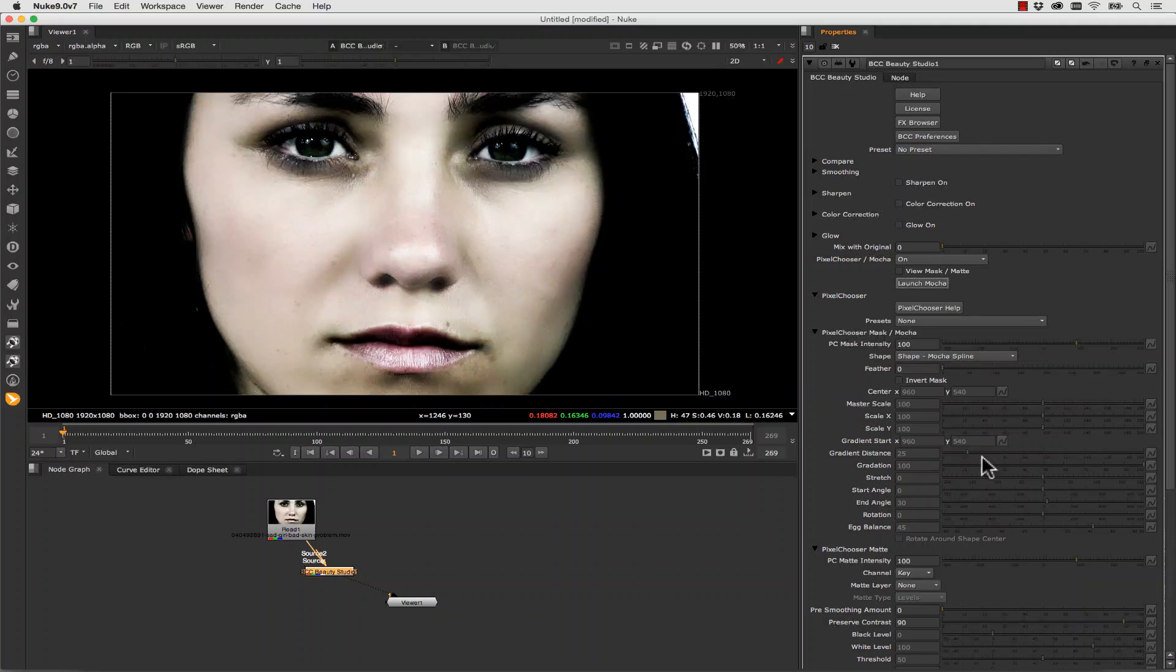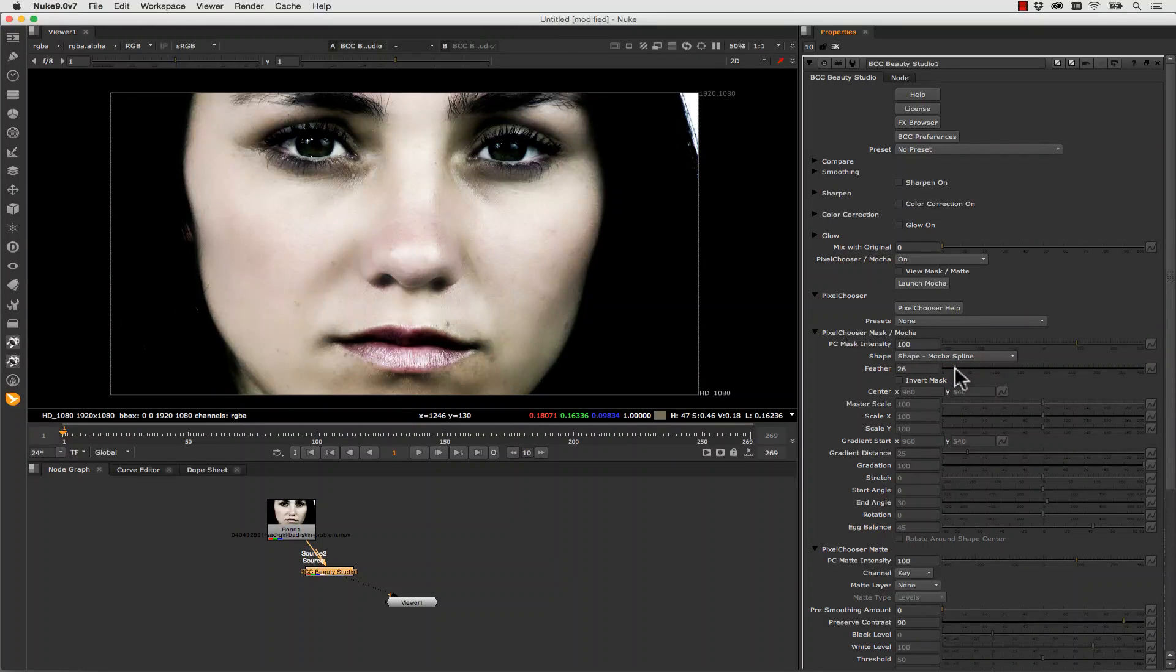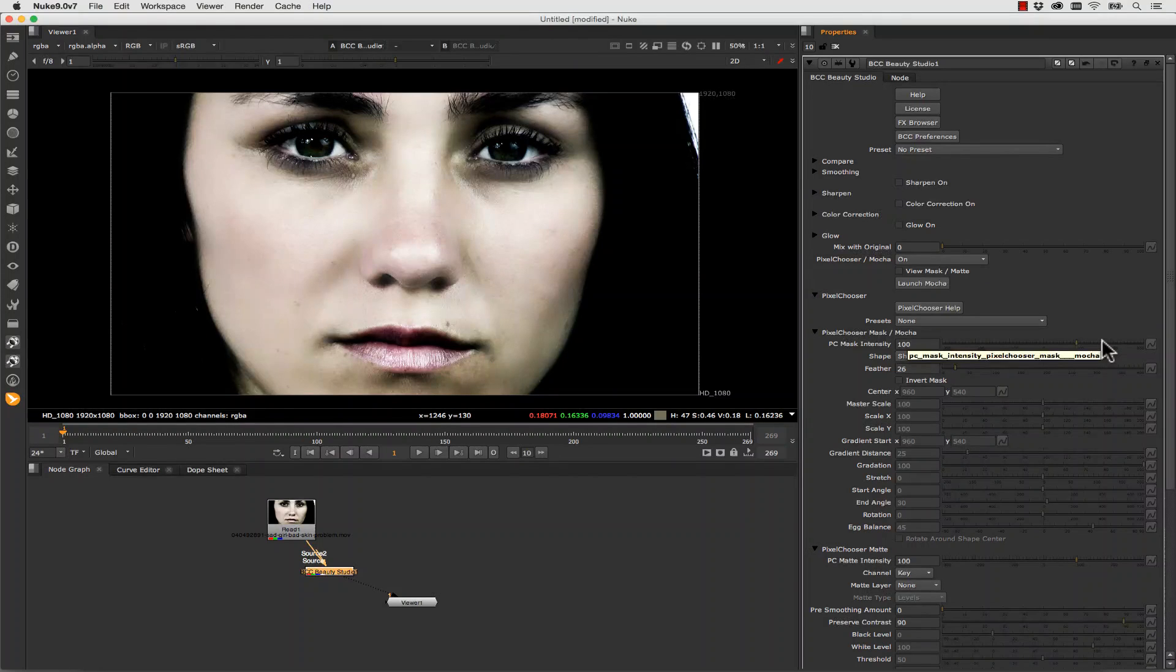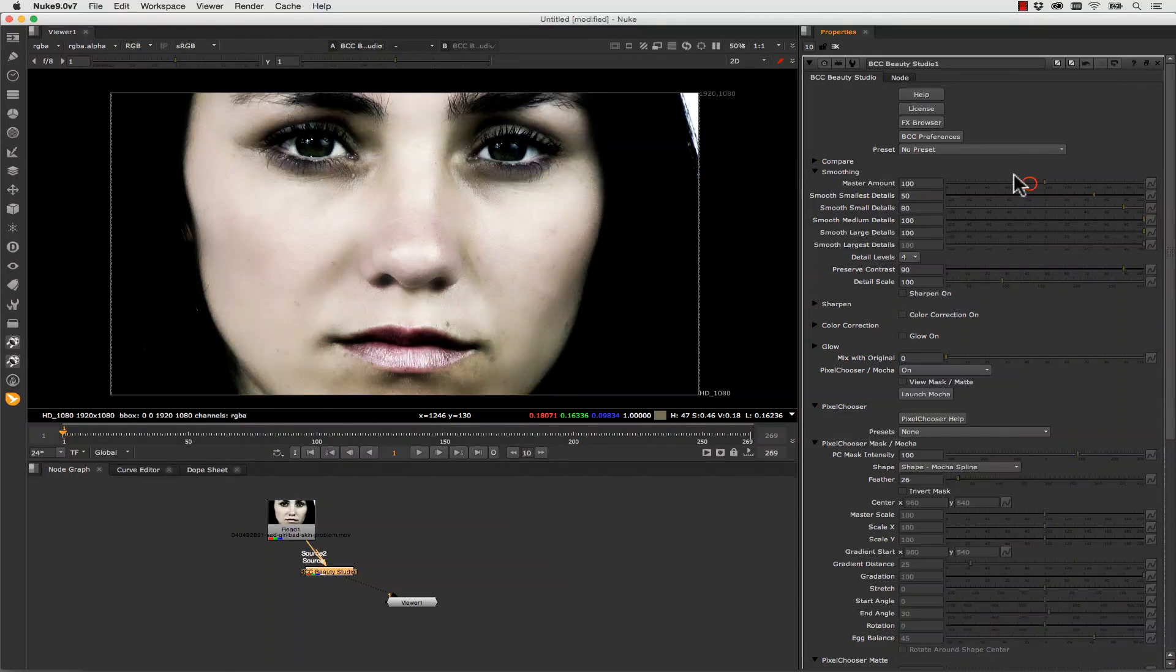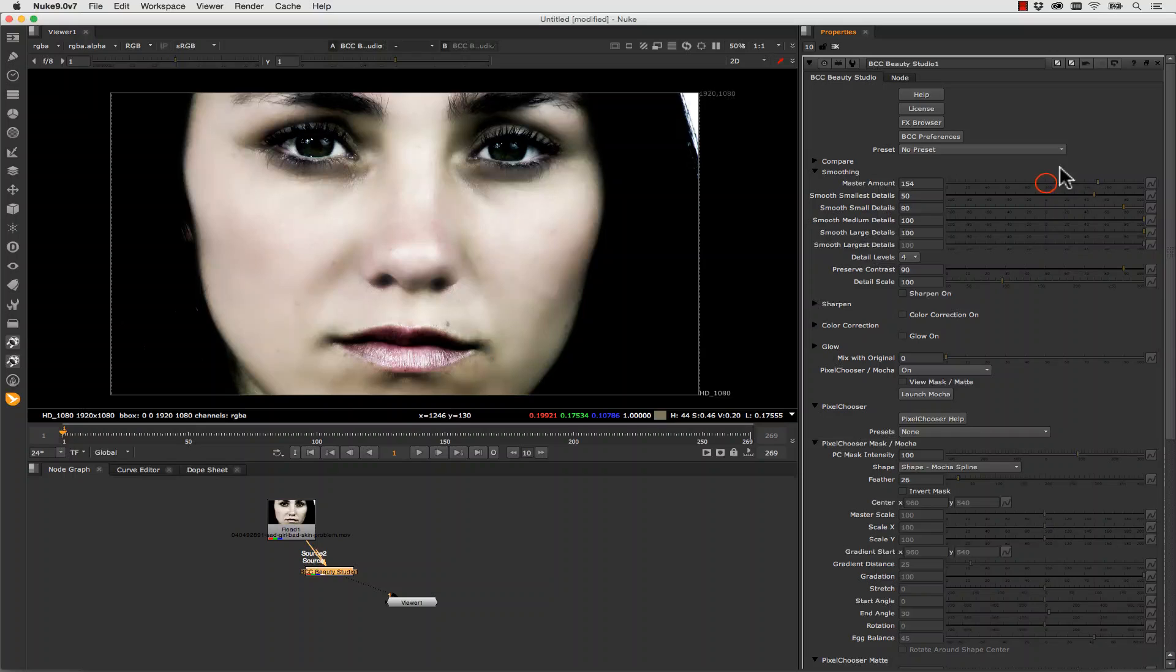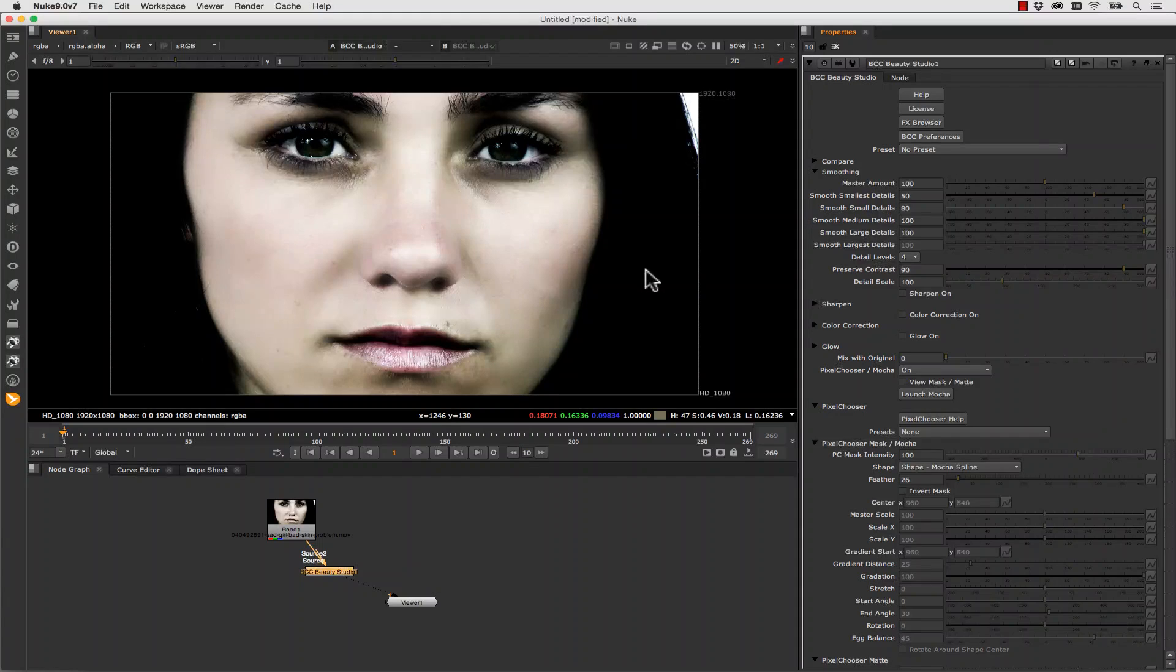We can actually come into our Mocha mask and even feather it as well to make it softer around the edges. Inside of the smoothing, we can take down the master amount if we feel like that's too high. Or we can bring it up if we want to make her look like she's from Lord of the Rings or something. But we want to keep it around a place where we can still see the texture of her skin and not blow everything away.